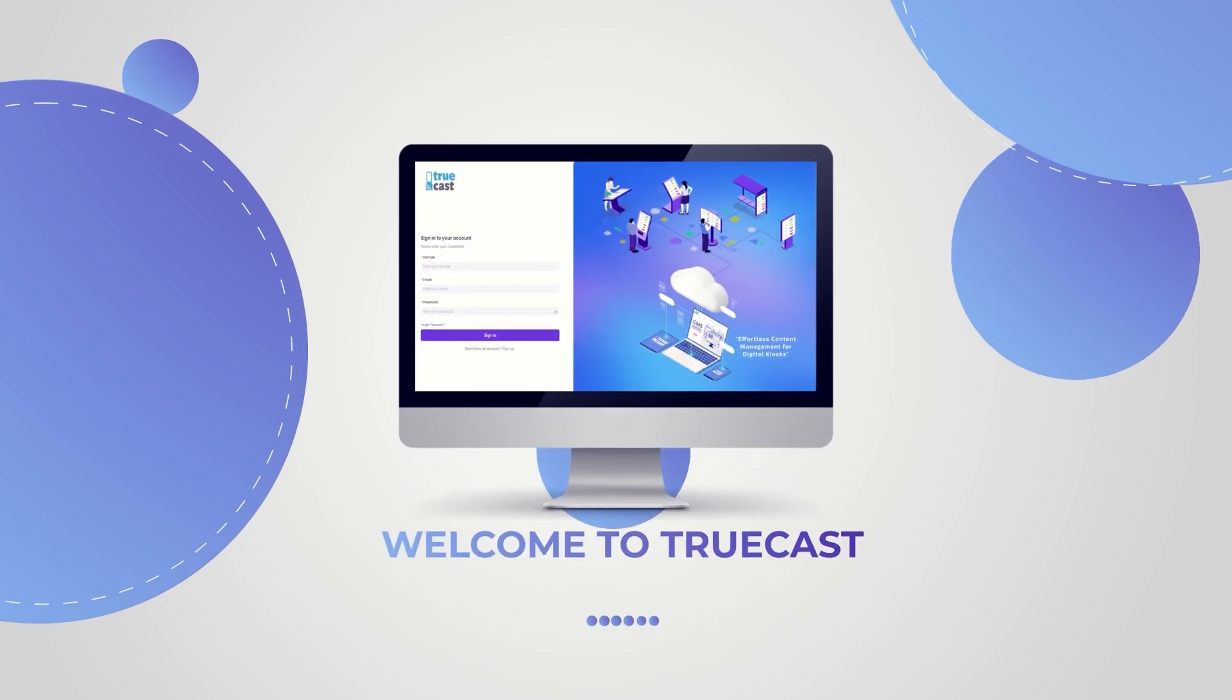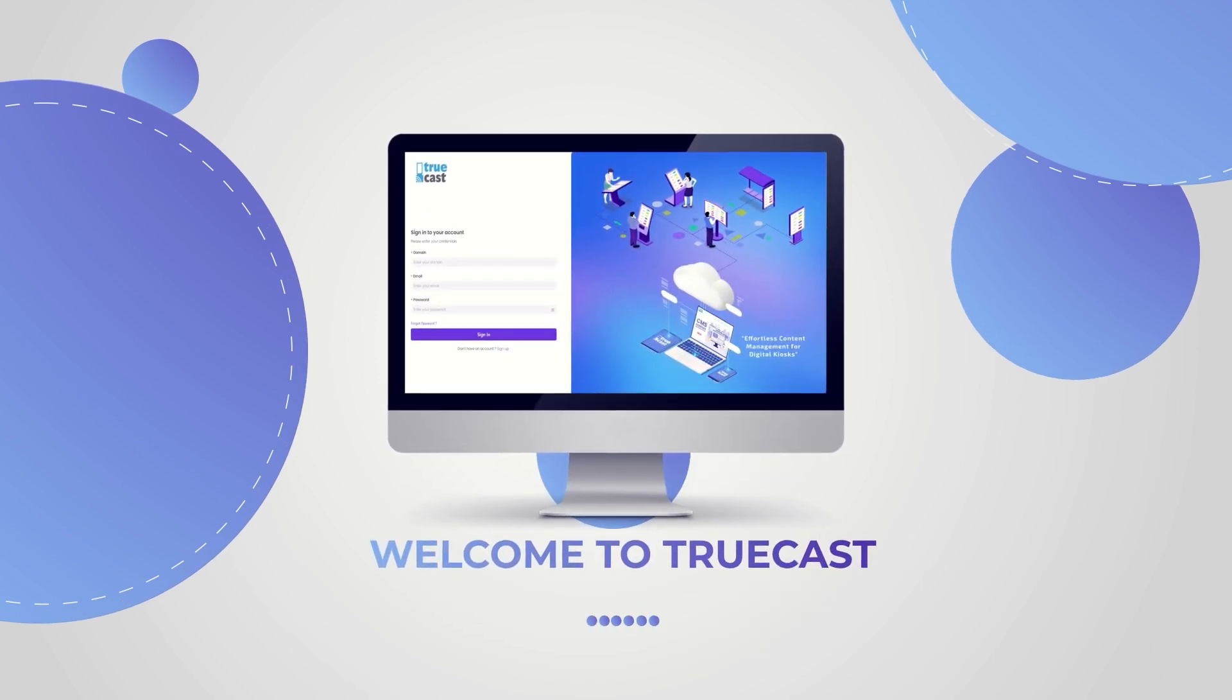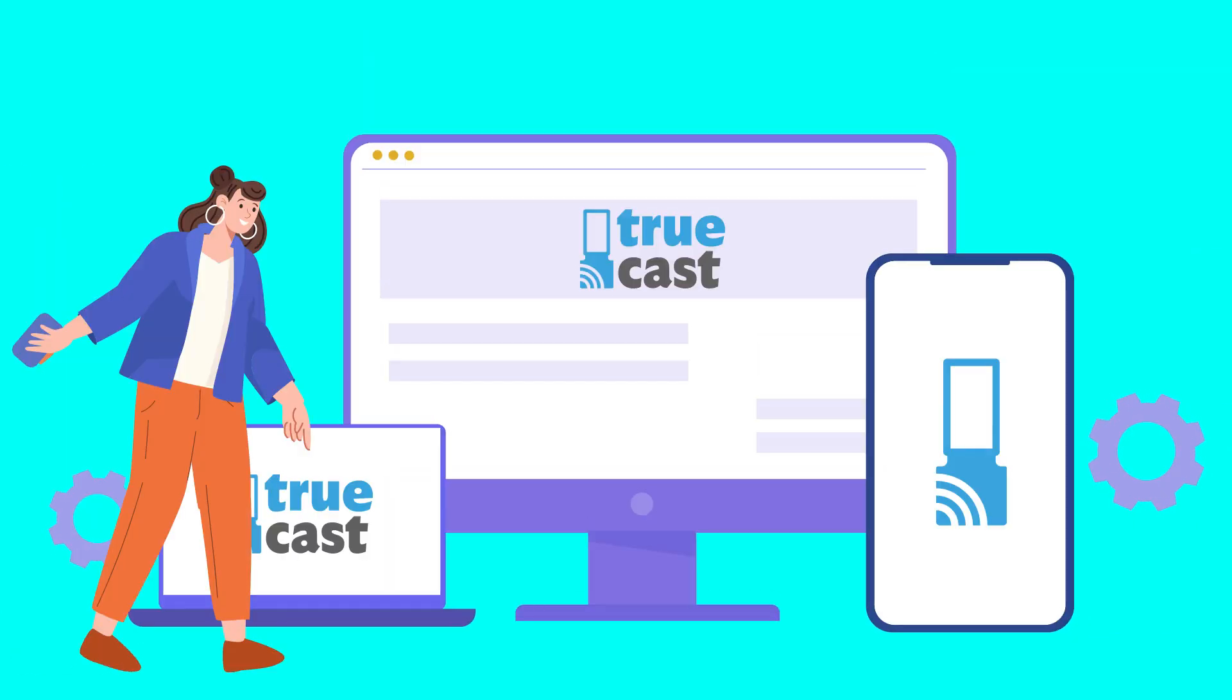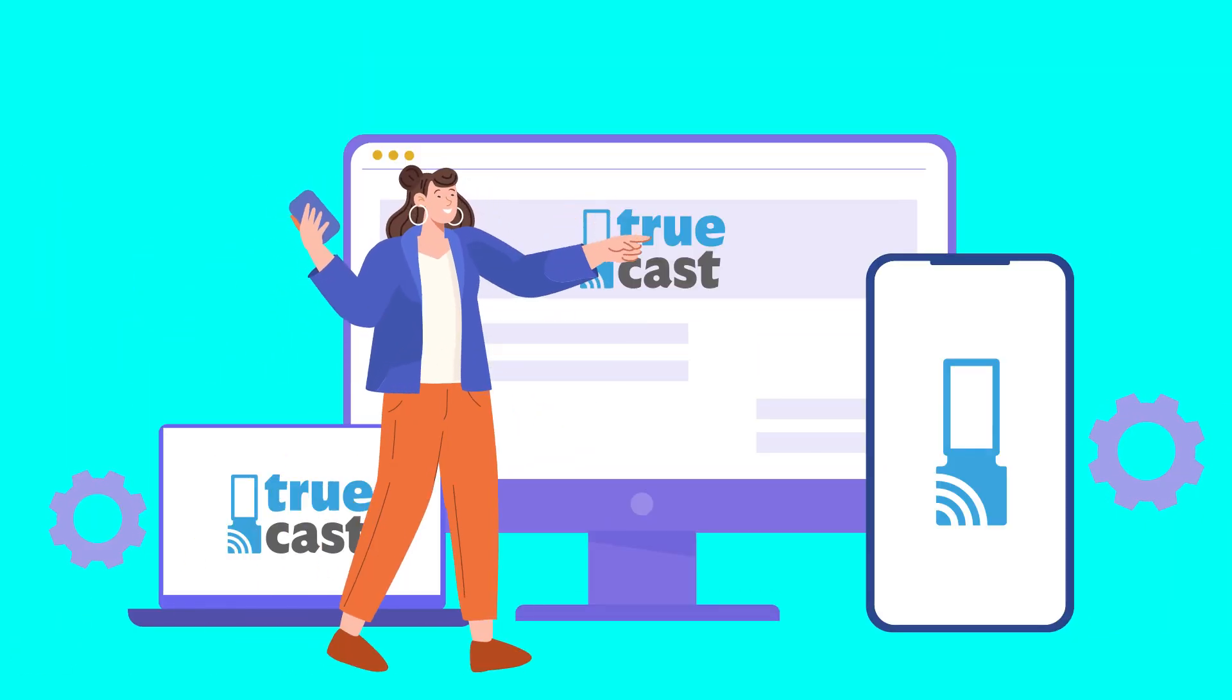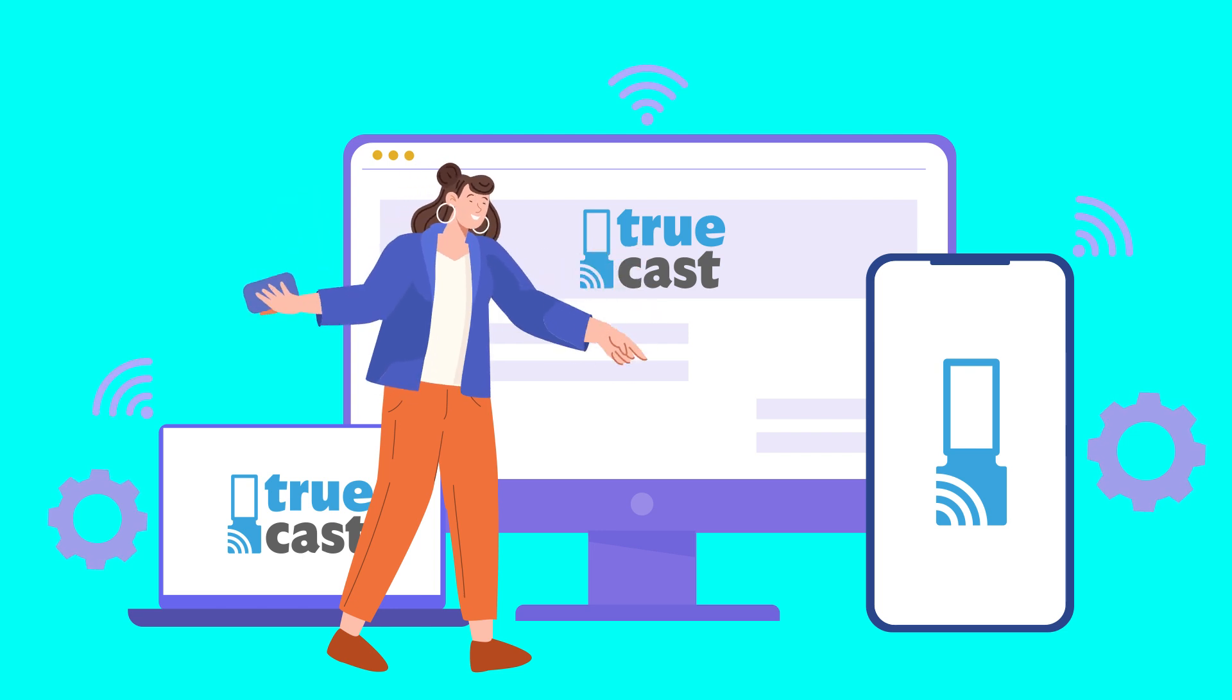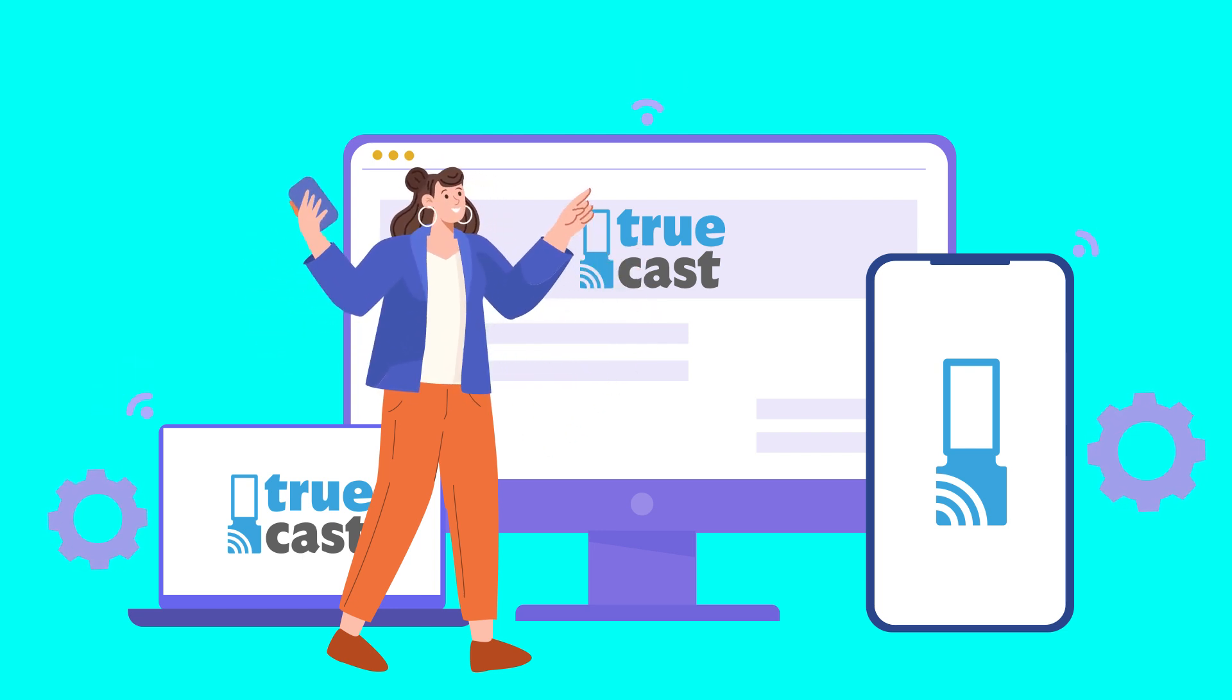Welcome to Truecast, your gateway to a seamless content management experience. Truecast is not just a content management system. It's a powerful open-source solution designed to elevate your media management on any Android platform device.